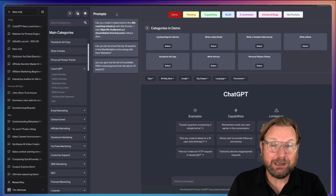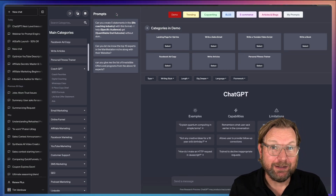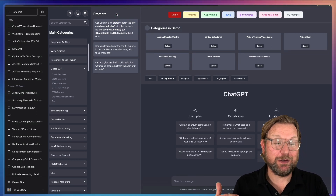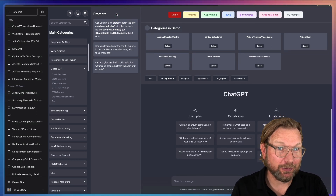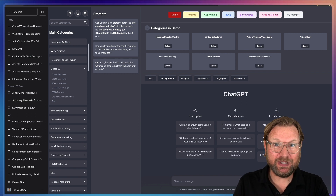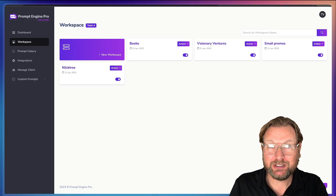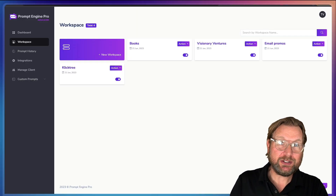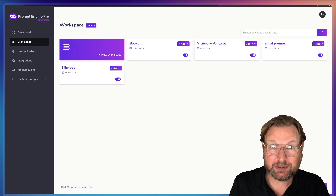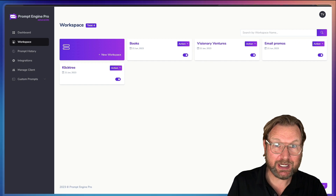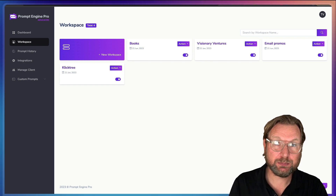If you are a ChatGPT lover like I am, then I got something really cool for you today. It's called PromptEngine Pro, which is a product that's being released today. I'm going to review this product.